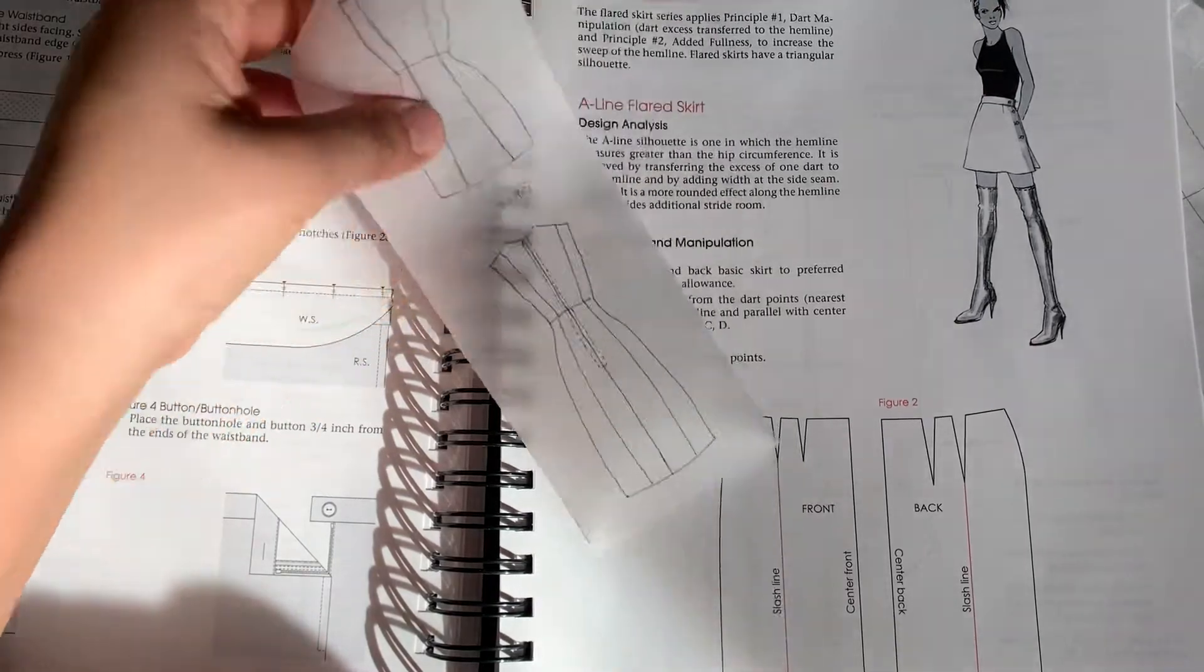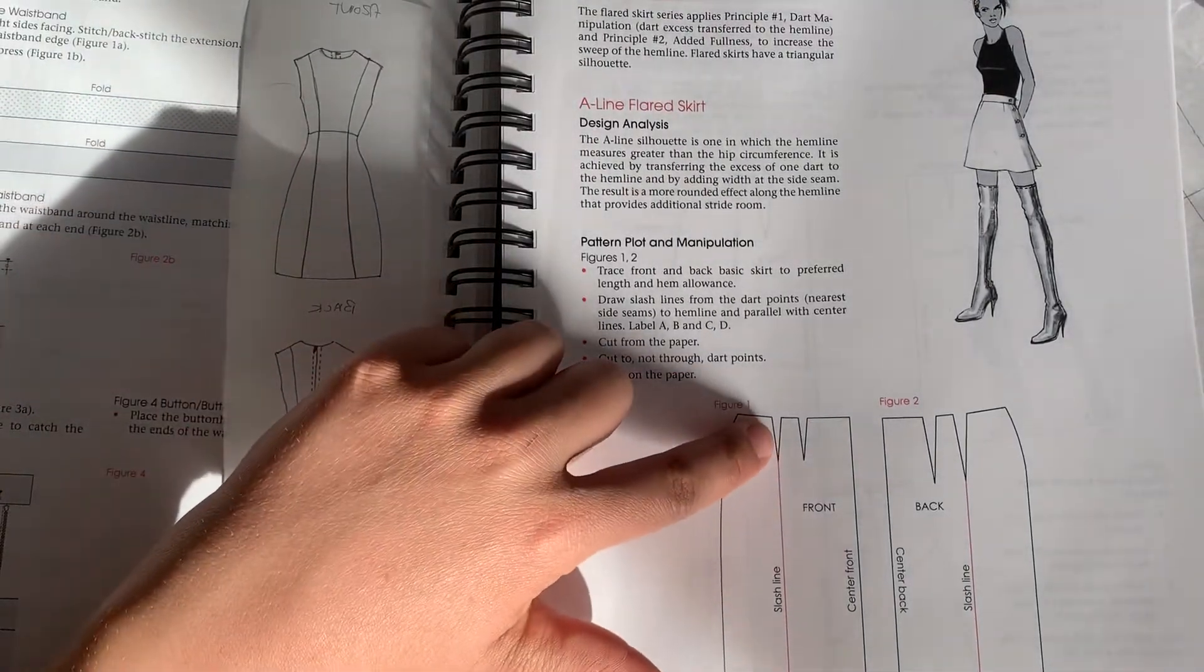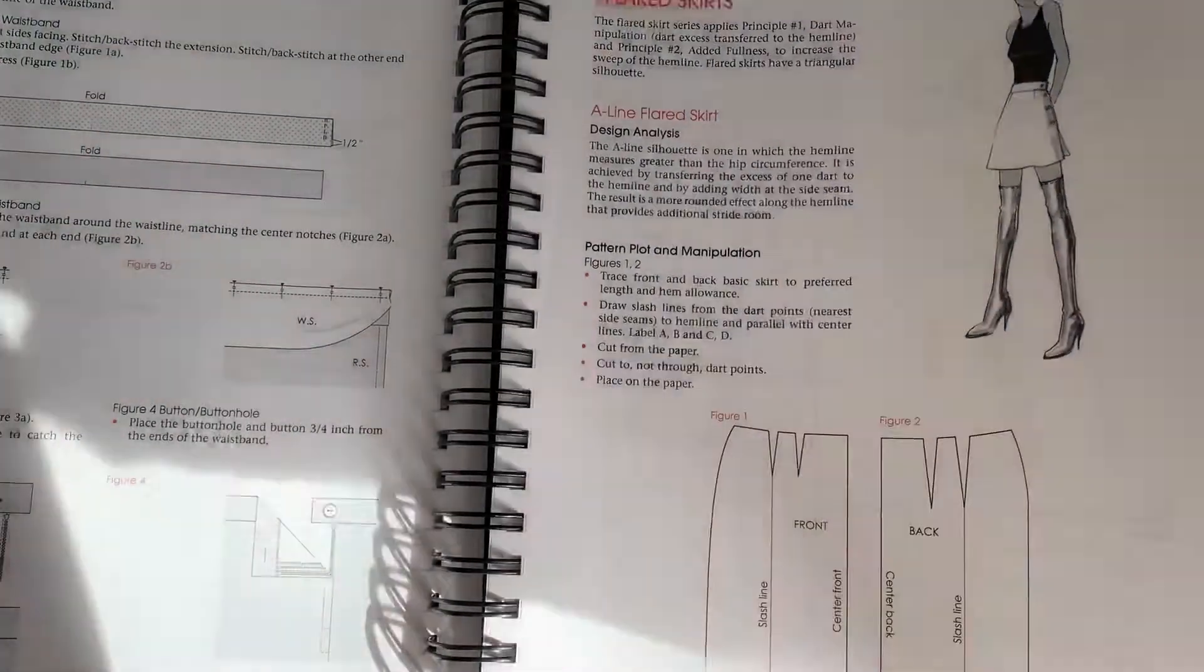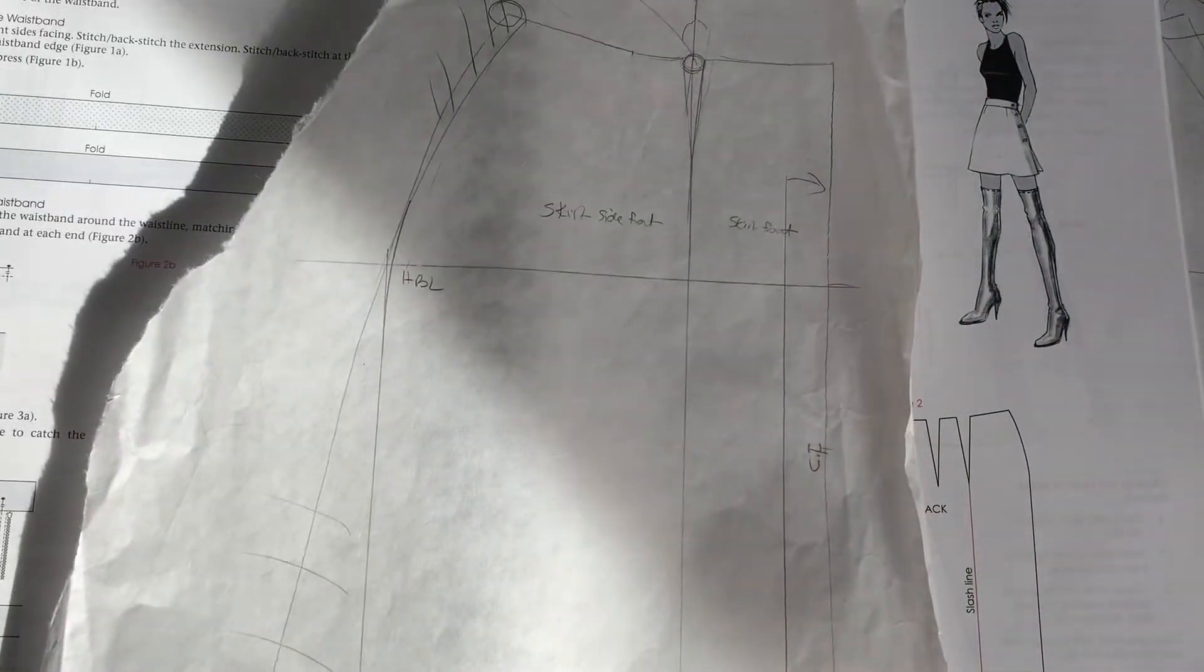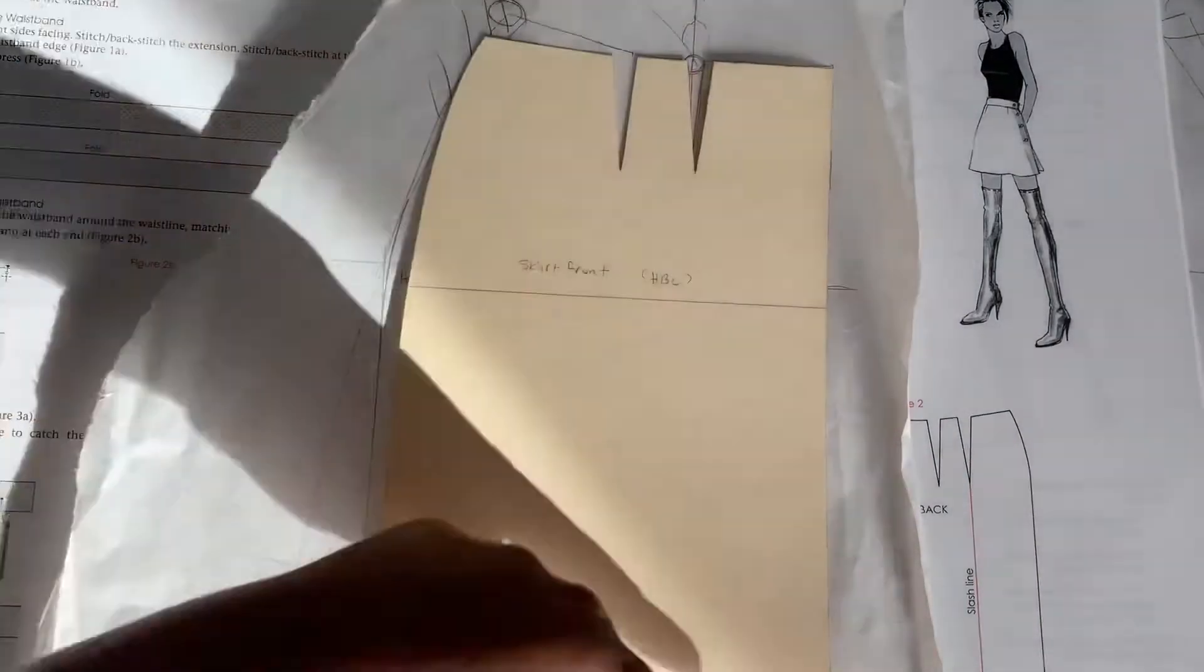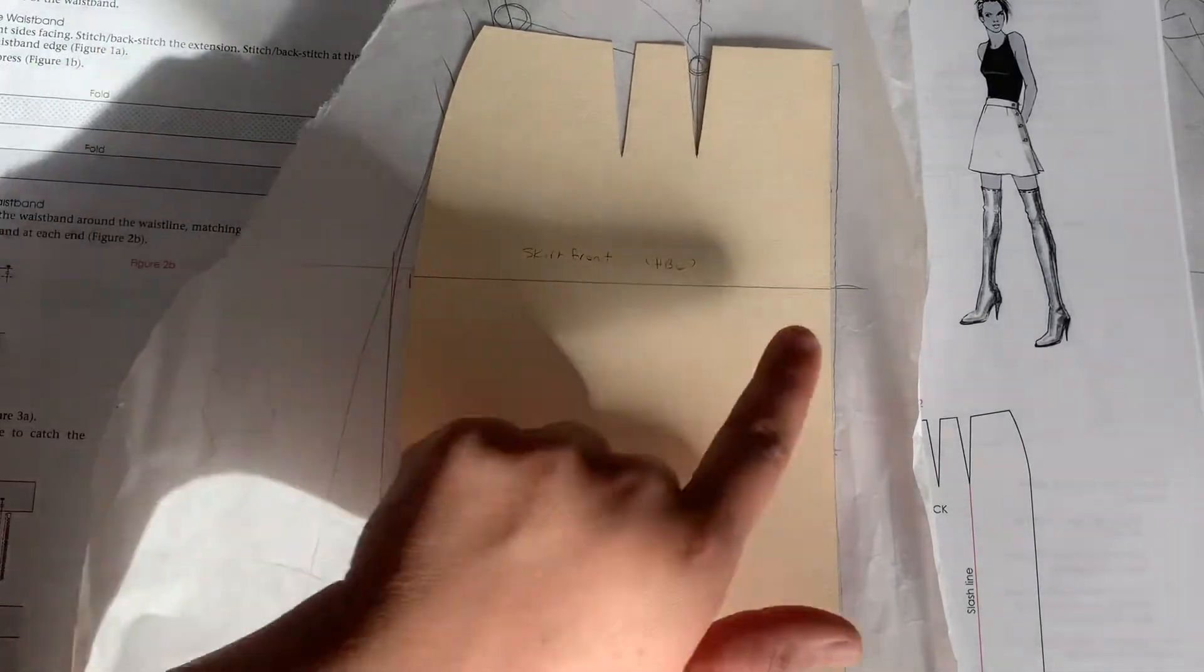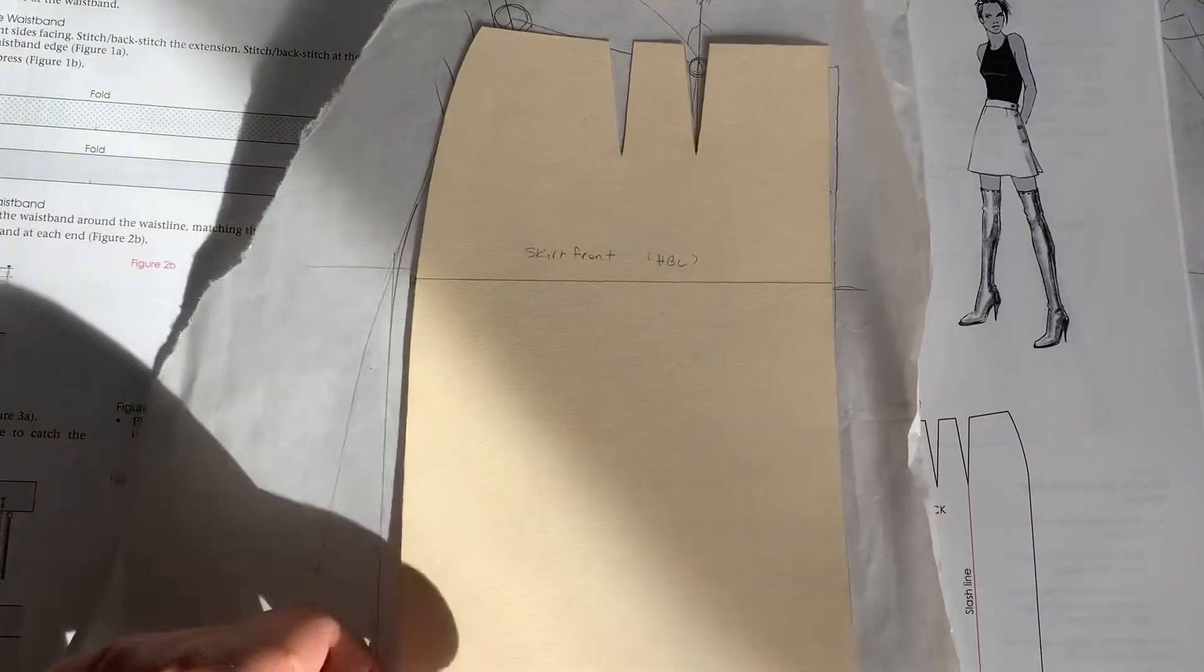But what we're going to do is we're going to just utilize that same princess line that we've been using. So if you look here at this flared skirt, they take a line down from the second dart. What we're going to do is we're going to trace our skirt draft. So I kind of already have it started for you. So we're going to take our skirt draft. We're going to trace it all the way around. Make sure that you're labeling that HBL line, the horizontal balance line, because we're going to use that.